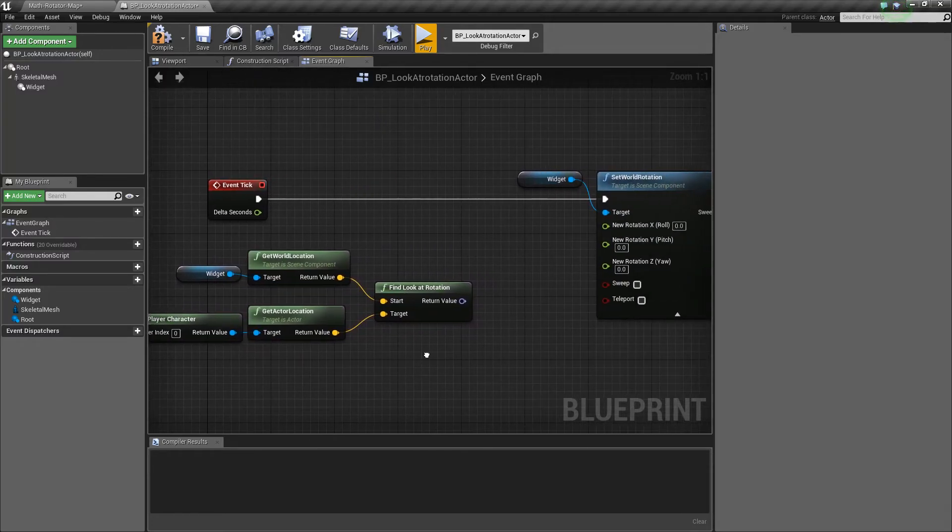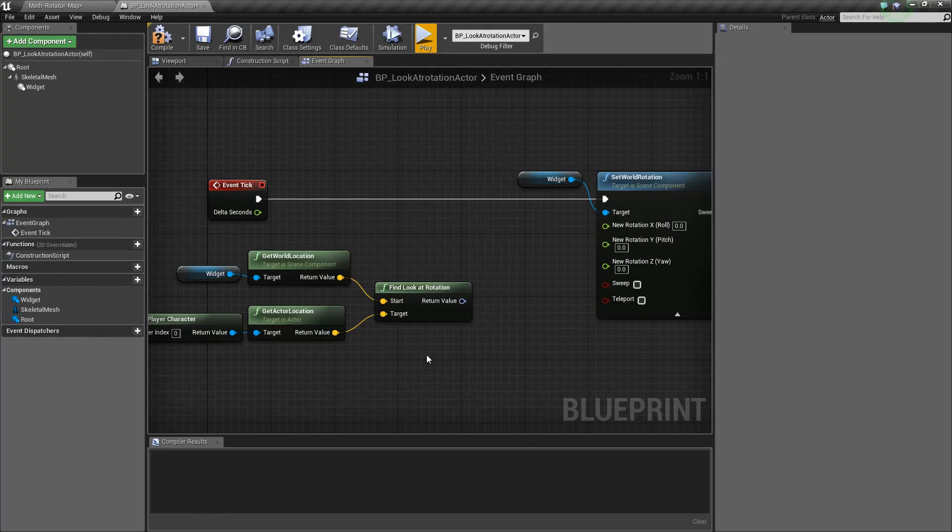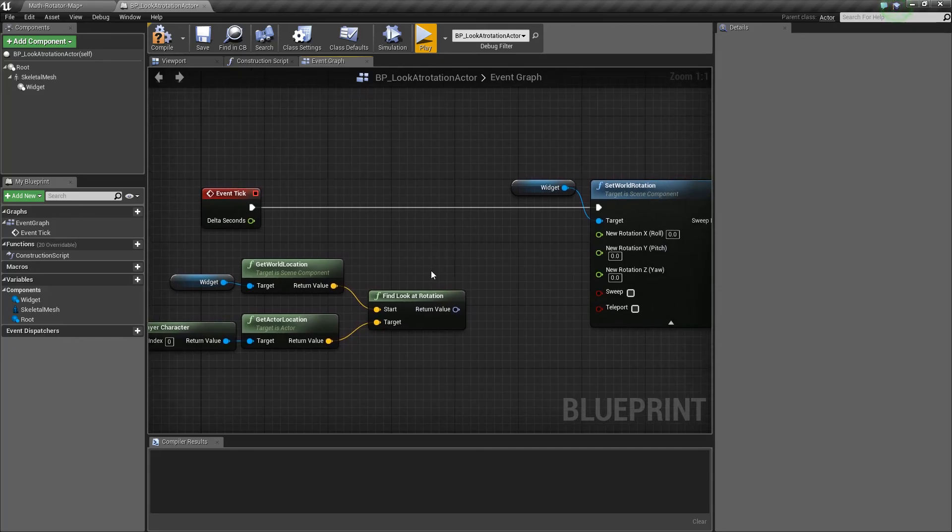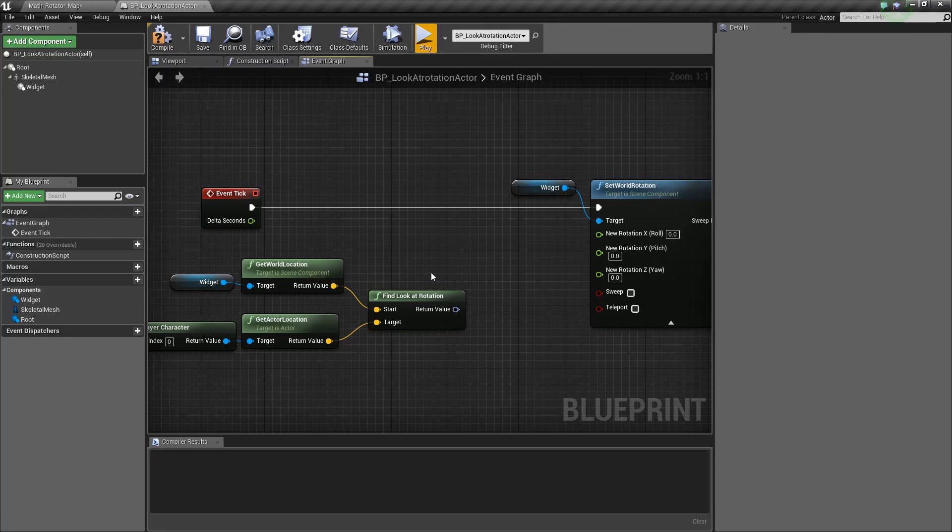And it's useful like you can see here for little heads up displays, or if you are tracking something, for example you want the enemy's head to look at the player, you could use the look at rotation and rotate the bone. You could use it on a cannon for example on a tank if you want to always face the player. Things like that.